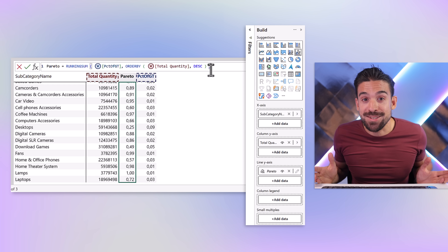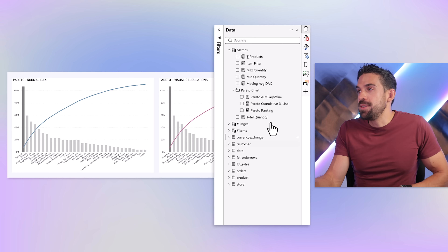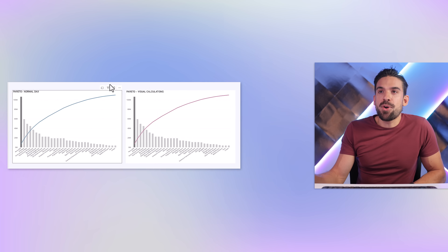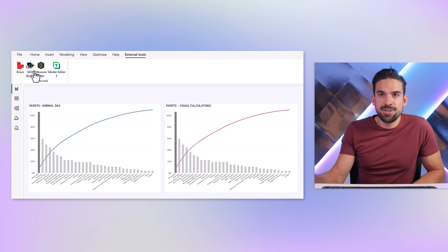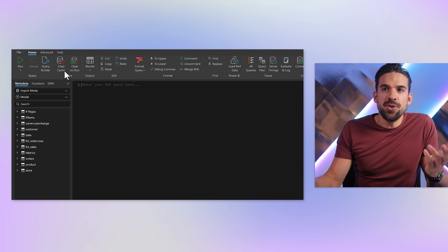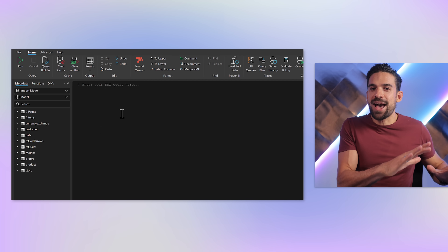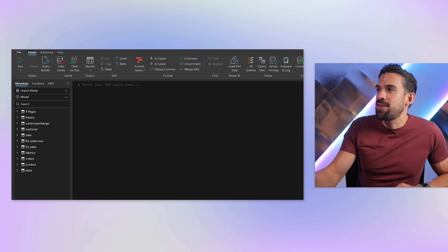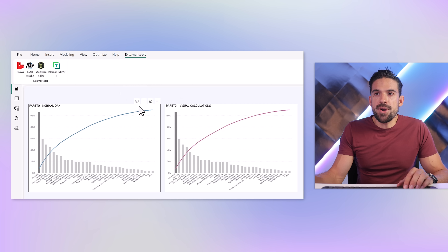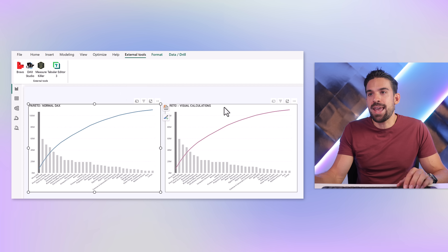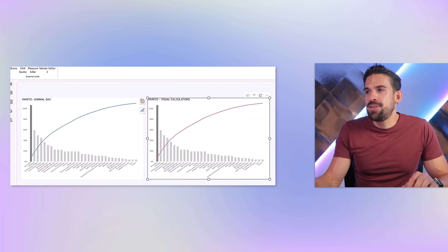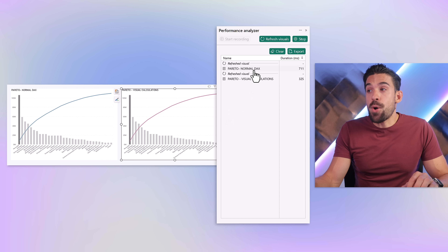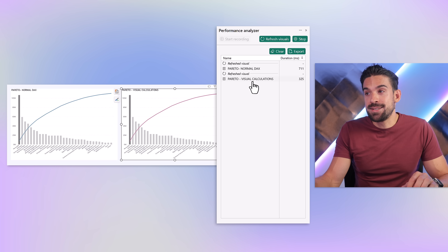But is it also faster? To test that, we open the performance analyzer and also DAX Studio to clear the cache and ensure a cold-cache fair comparison. Going back to the Power BI report, we refresh the first visual then the second. The Pareto chart with the normal DAX calculation ran for 700 milliseconds, and the second one with the visual calculation about half of that.